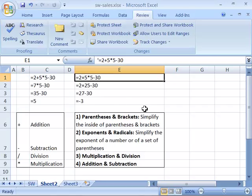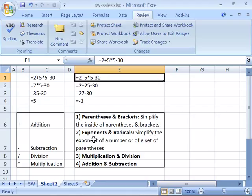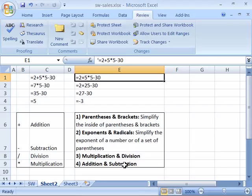And again, the order of operation is first to simplify any of the formula that is enclosed in parentheses or brackets. And then go ahead and simplify the exponents or radicals, whether those be within the formula or within a set of parentheses. Then multiplication and division is stronger than addition and subtraction, so it would come third.